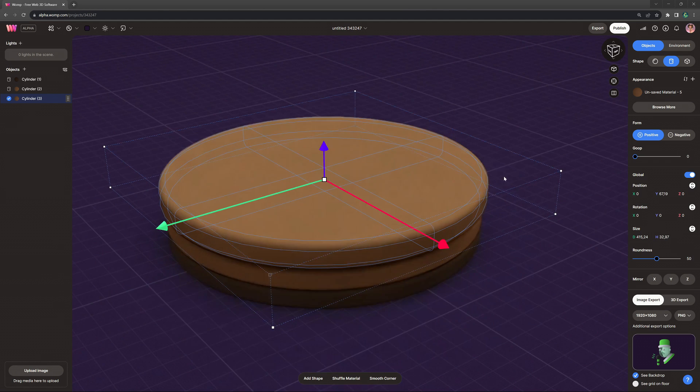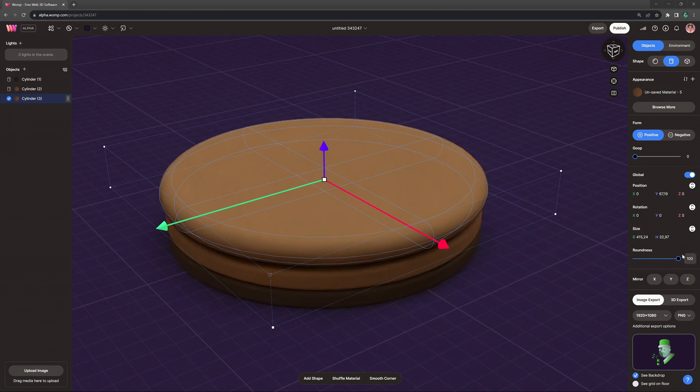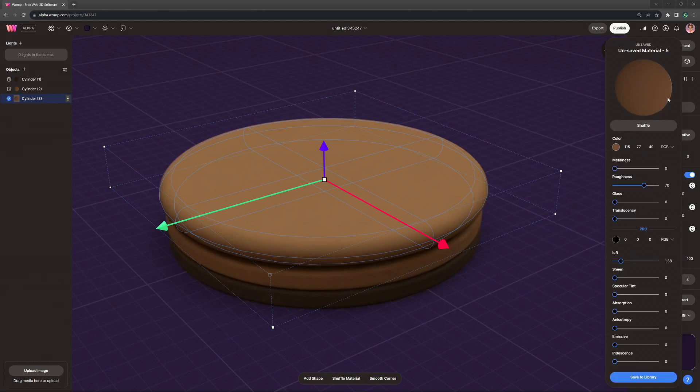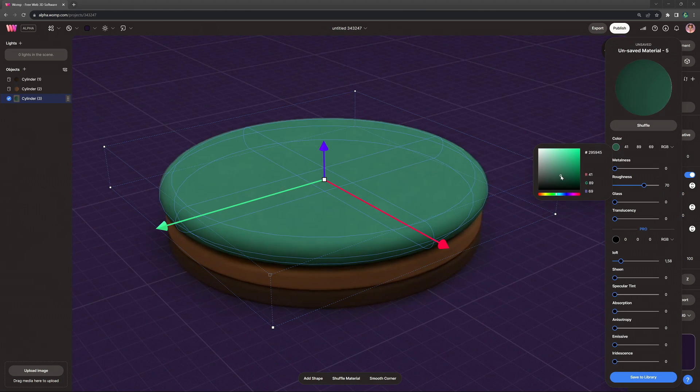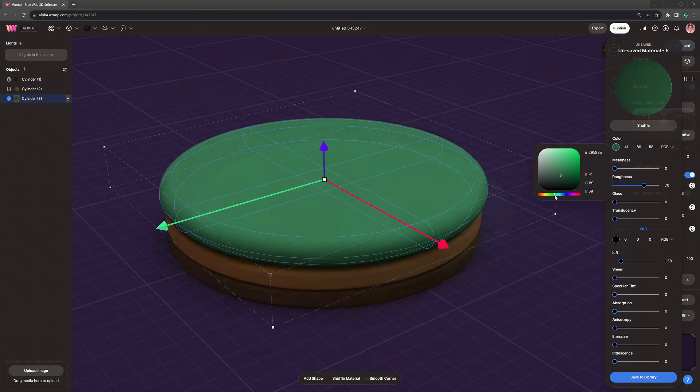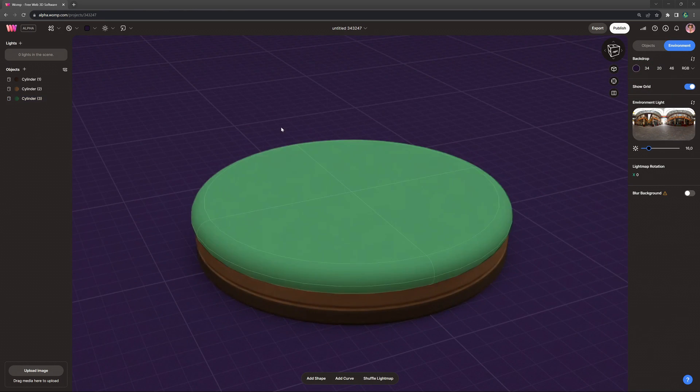And that one, I'm just rounding up completely and giving it a green color to make some grass. So in that way, we have a lovely platform where we can put our scene on.